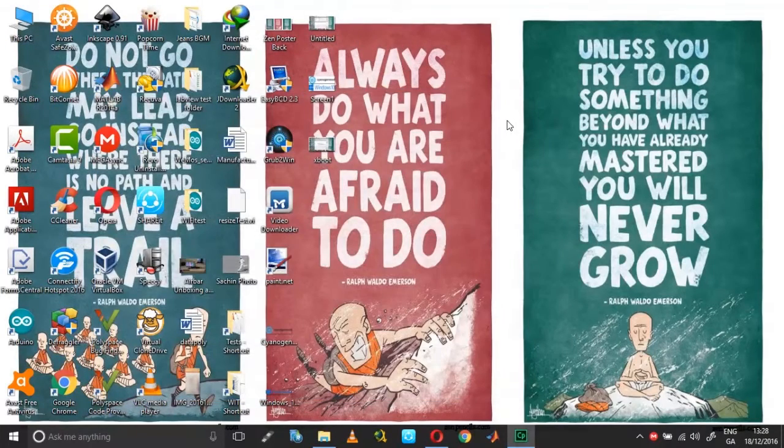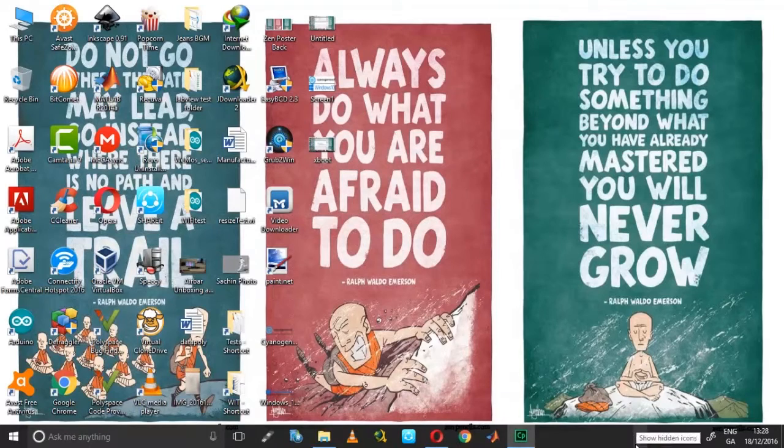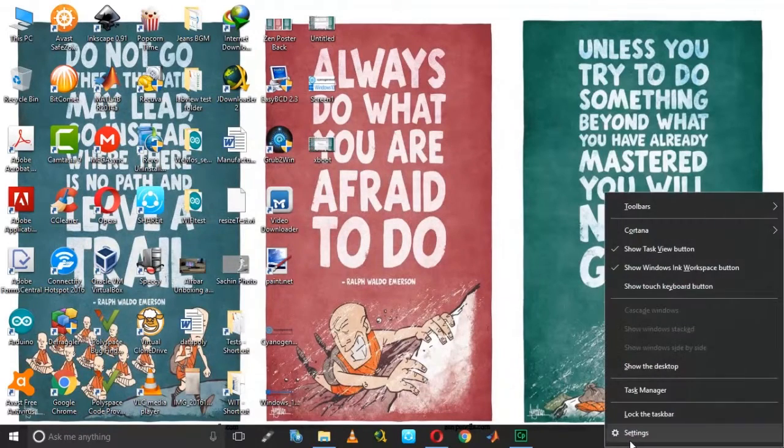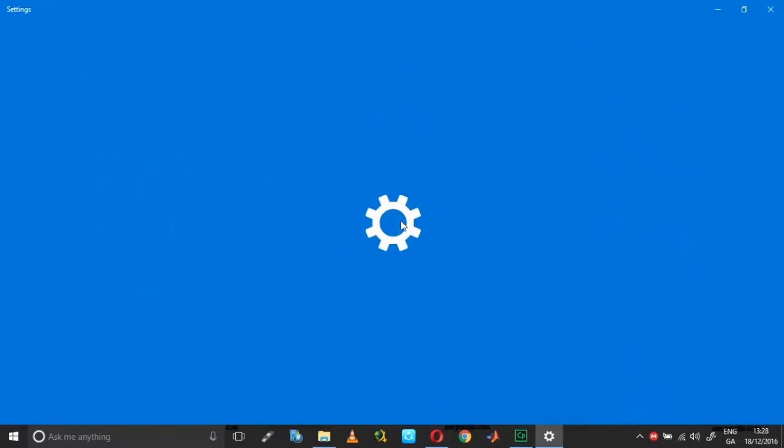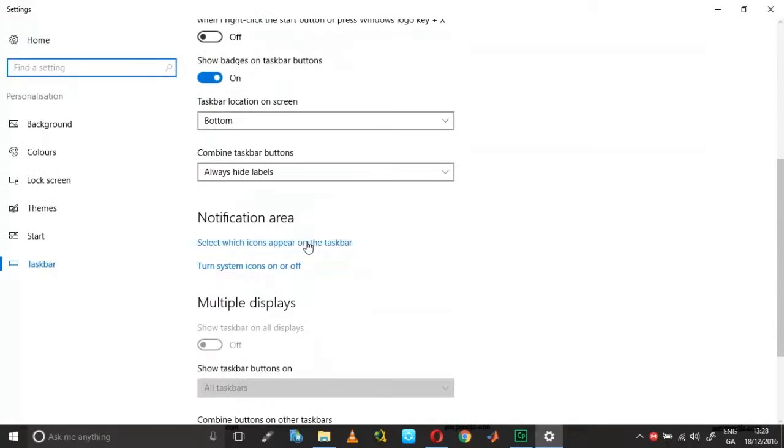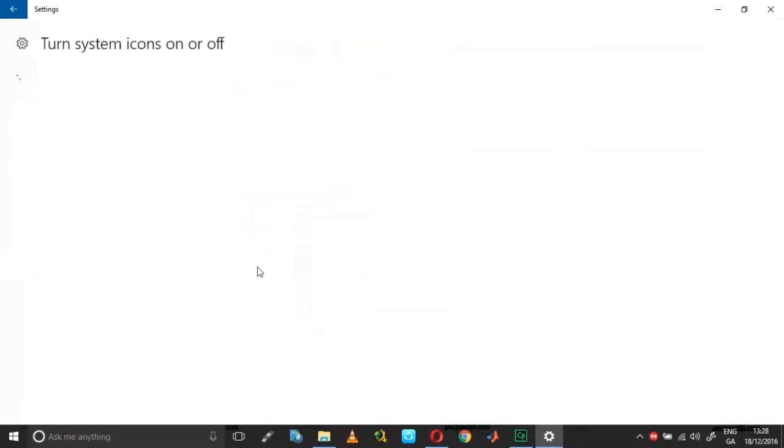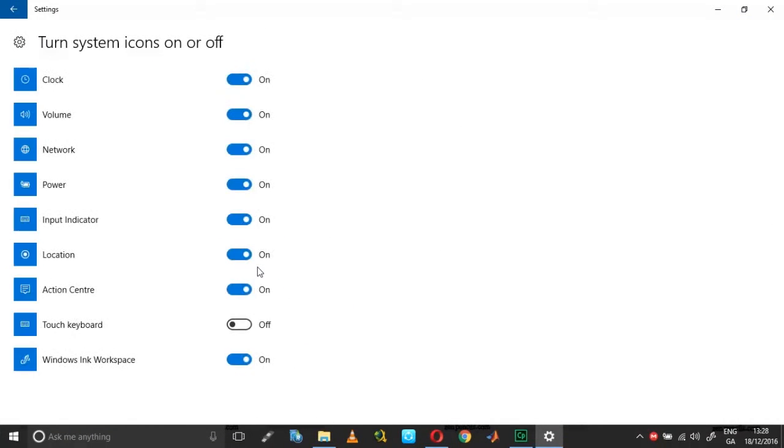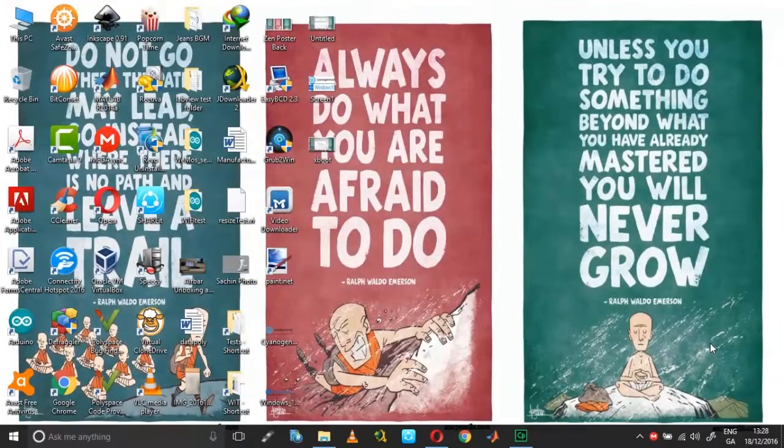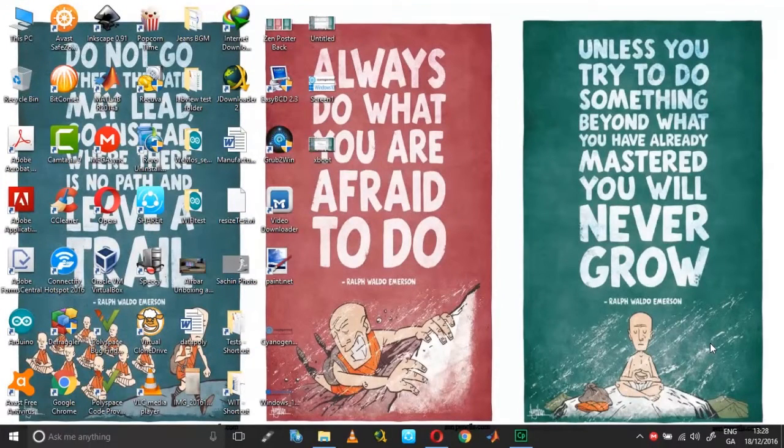Click close. Go to the settings again, taskbar settings, turn system icons on or off. Now you have this enabled. What you need to do is press Ctrl+Shift+Escape.